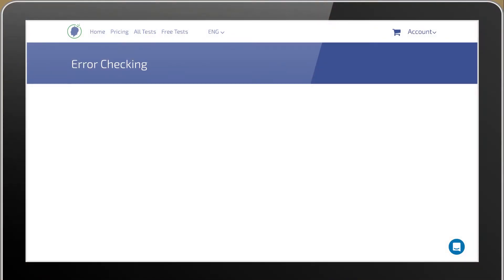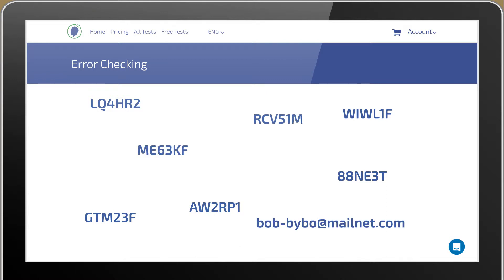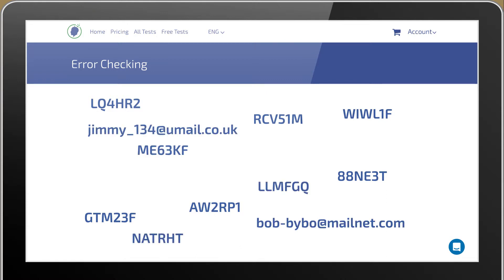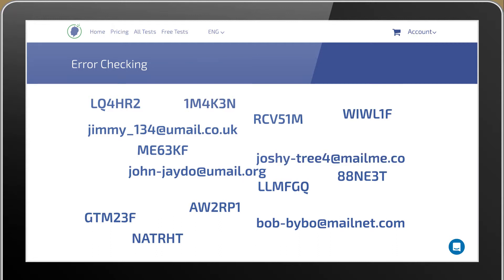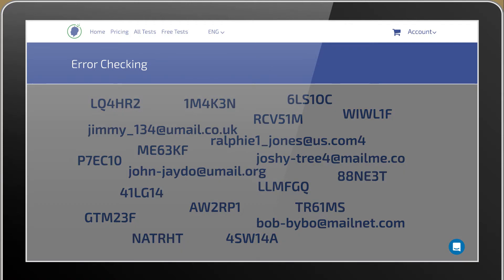These tests are designed to measure attention to detail and evaluate speed and accuracy skills. Error checking tests demand a high level of concentration due to the fact that they require the discrimination and comparison of sets of data that contain a lot of numerical and letter-based information.